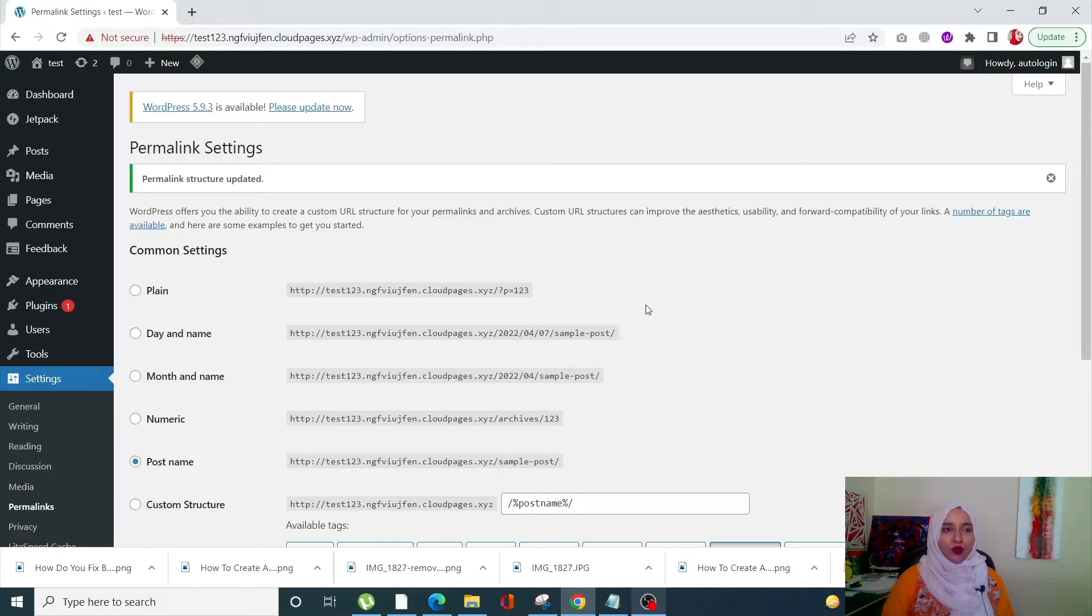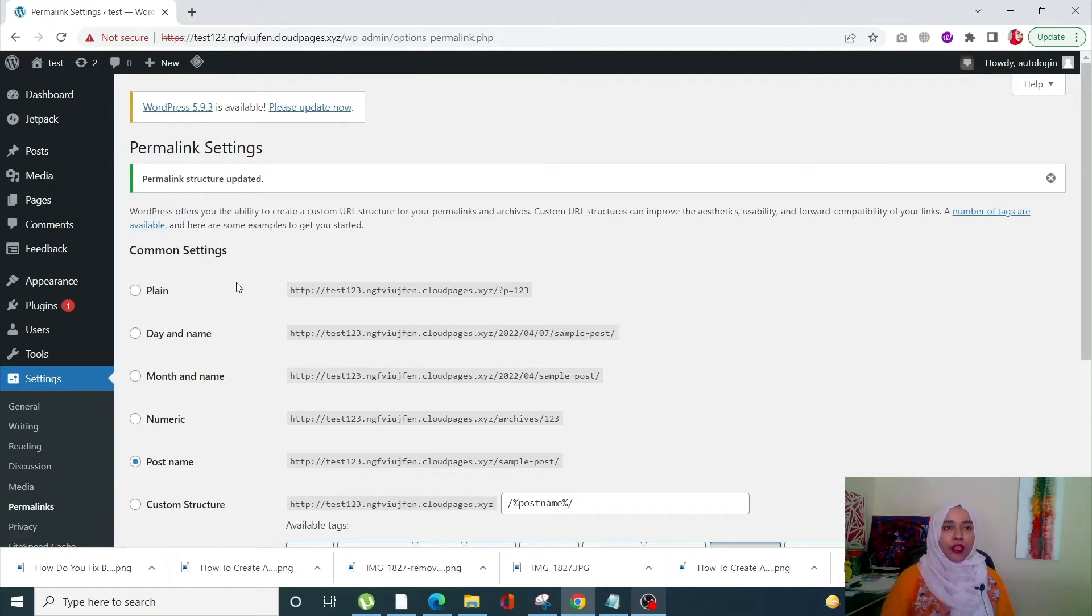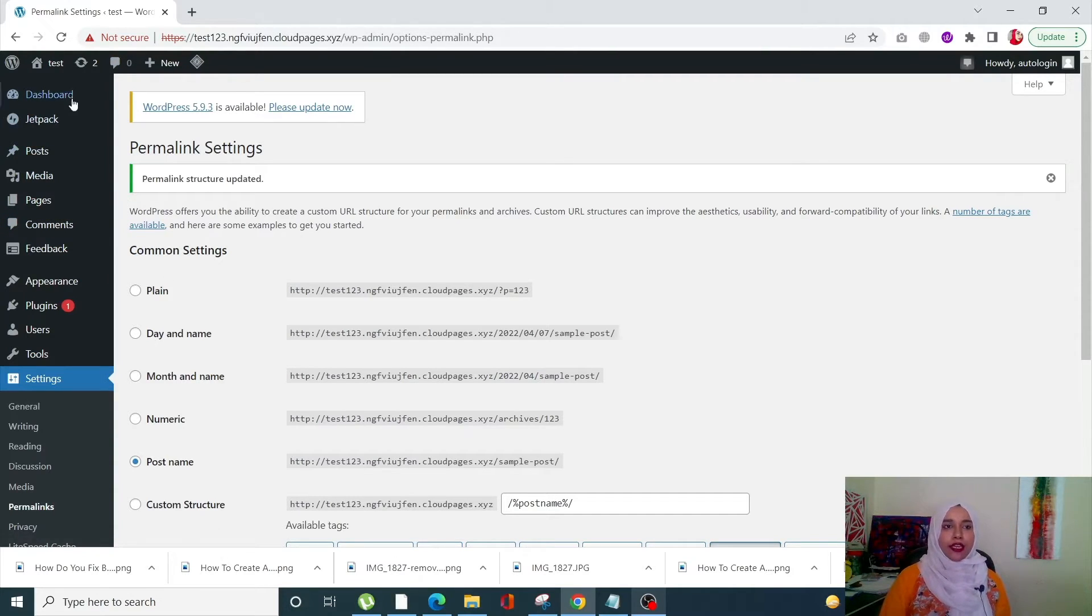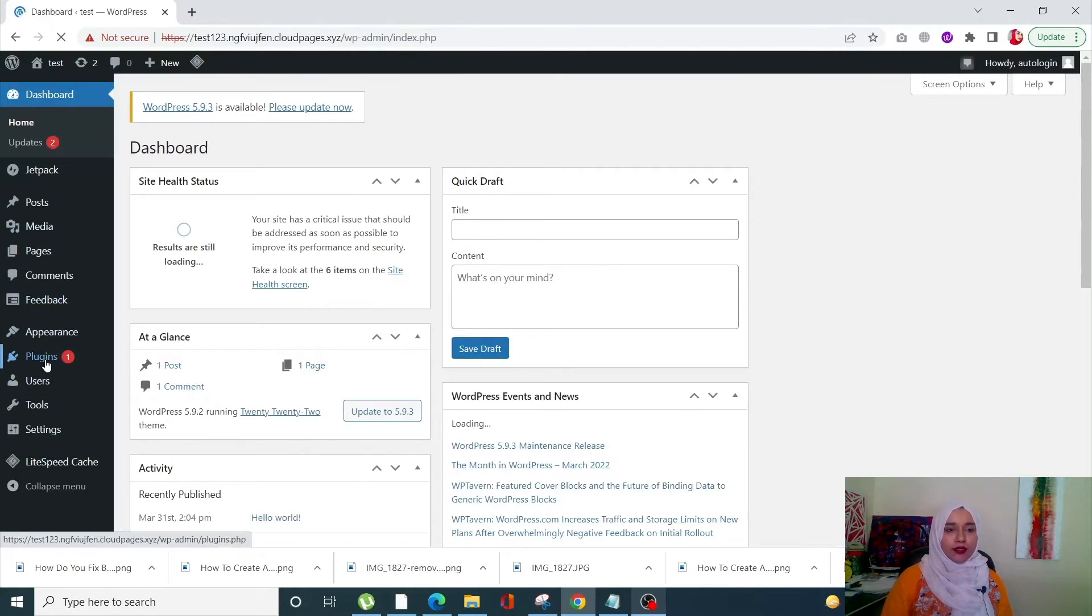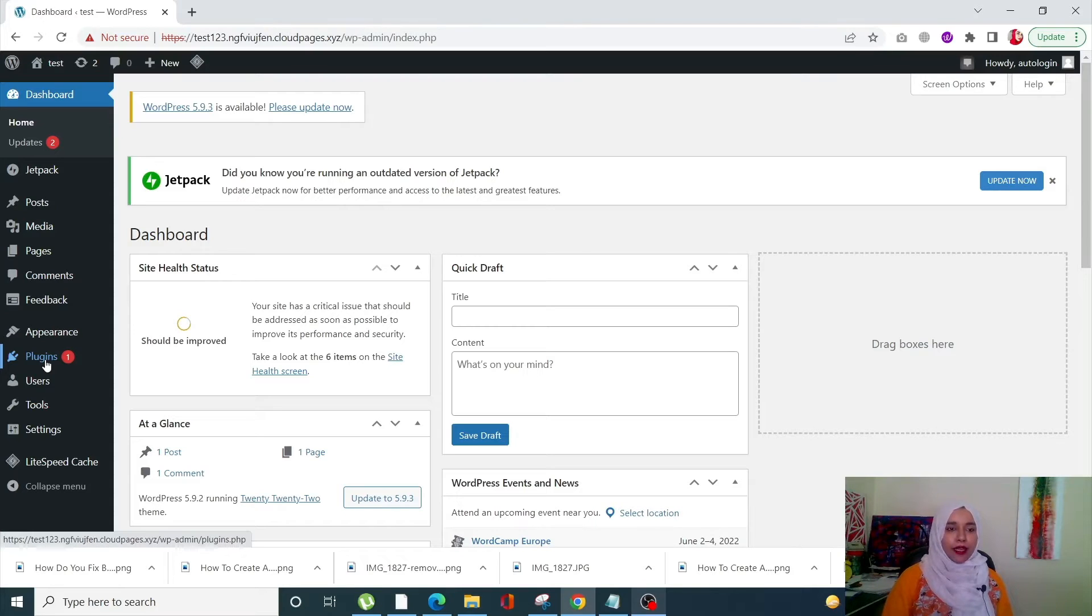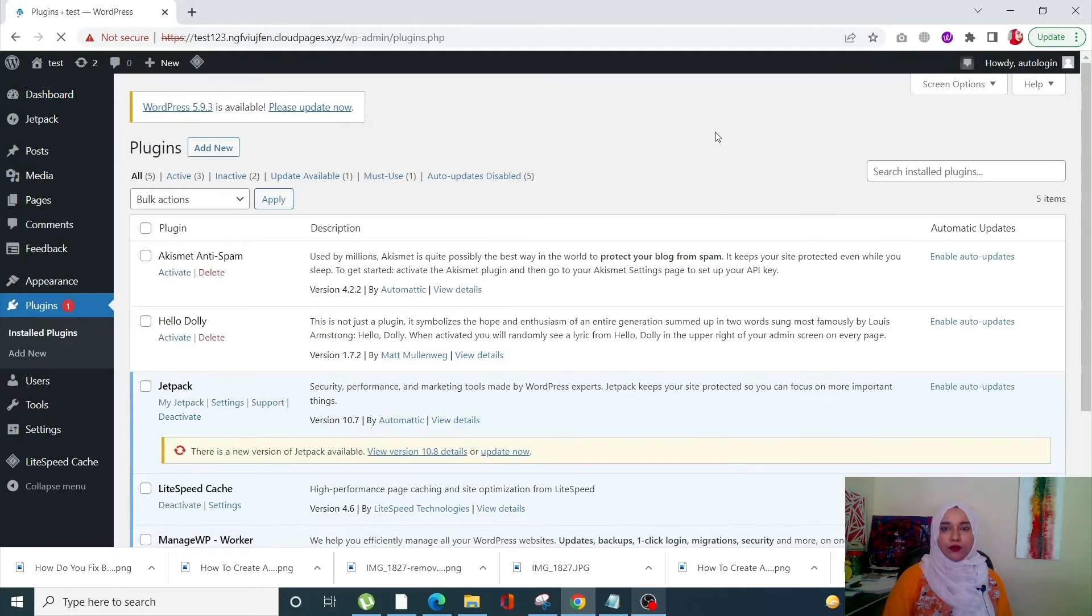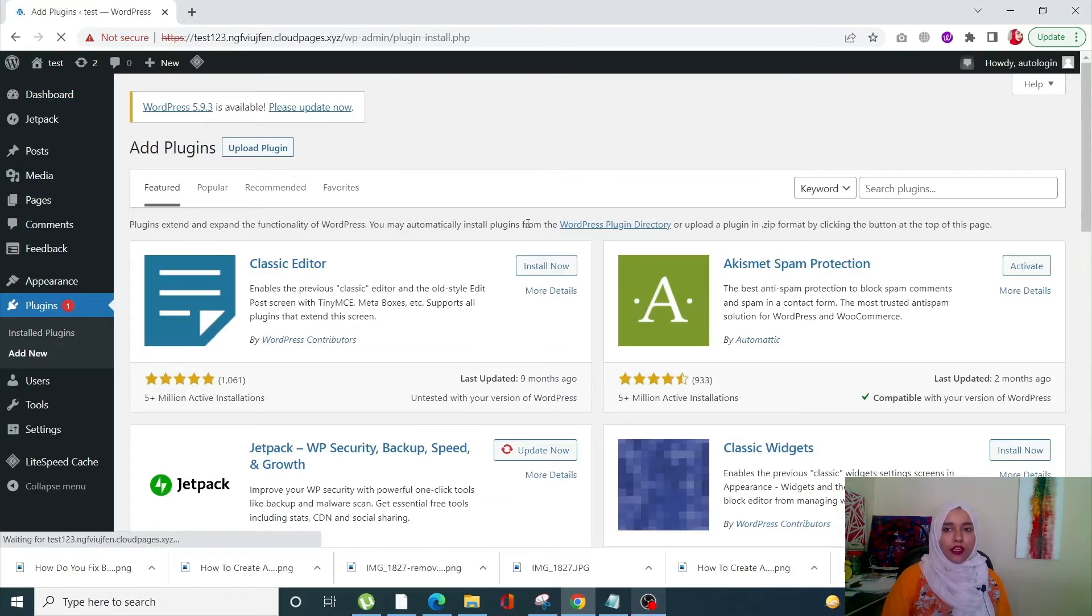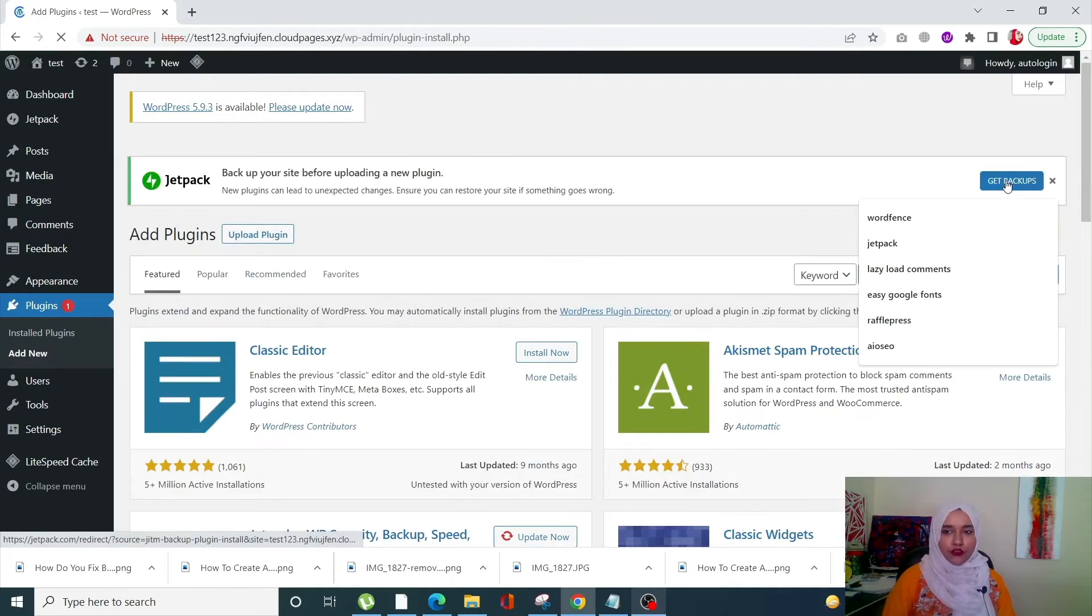Even after that, if the 404 error still occurs, you can go to the next method, which is to replace the code within the .htaccess file with default code. We need to go to the file manager. Let's go into our dashboard, click on Plugins. Of course, you can also use FileZilla or BitWise, but I'm going to use a plugin to reach my .htaccess file. Go into Plugins and click on Add New. From Add New, you need to search for file manager.